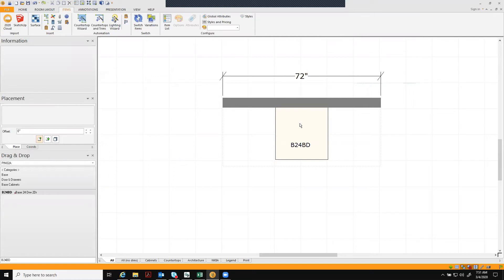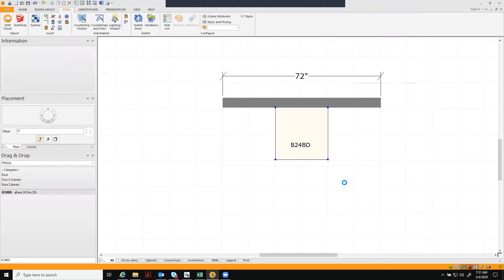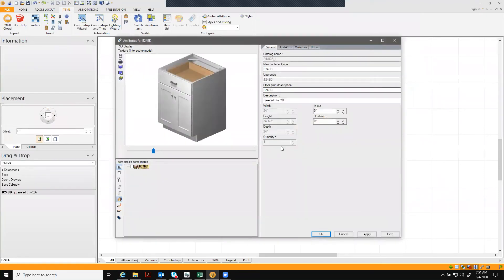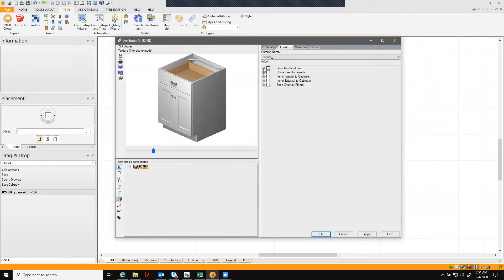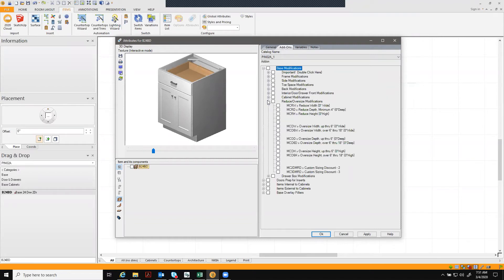First, in your cabinet catalog, right click on the cabinet you want to add the modifications to. Today we're going to show all three size modifications on one cabinet. Click on your add-ons tab, go to base modifications, and choose oversize modifications.